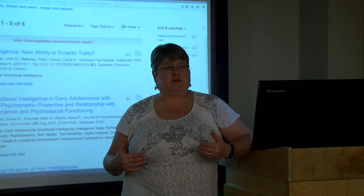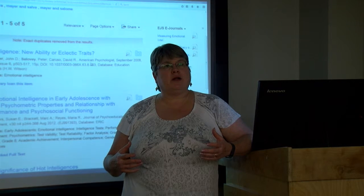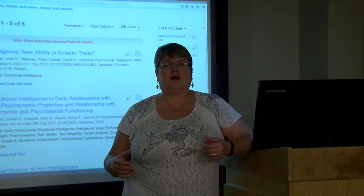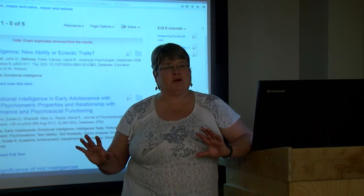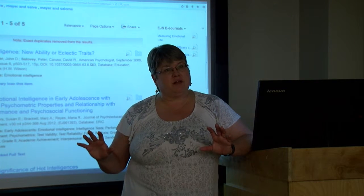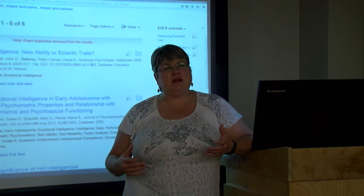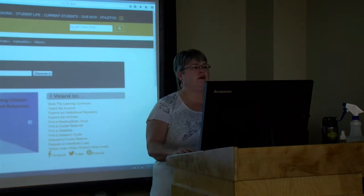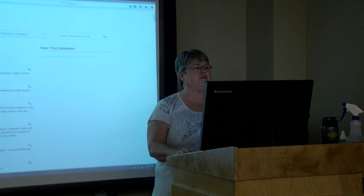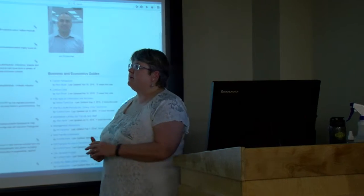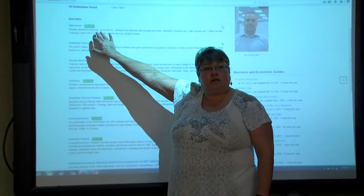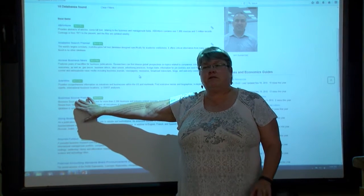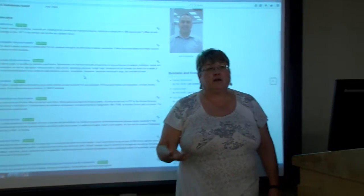When doing research, especially at home, a good first step is to go to Google Scholar and see what information is out there. Don't just use regular Google for coursework, because you won't get scholarly content. Also look at the library's databases — in the area of business, we have about 15 databases. ABI Inform is a top business database. Business Source Premier is also very good. Start with Business Source Premier, ABI Inform, or Google Scholar — or do all three.